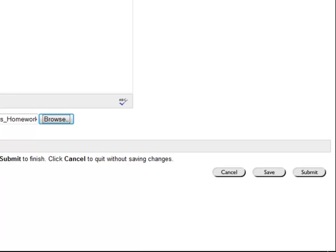Clicking the Save button will save this assignment as a draft and allows me to come back to it later. Note that your instructor will not see the draft. You must use the Submit button.